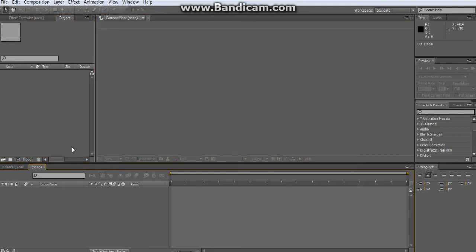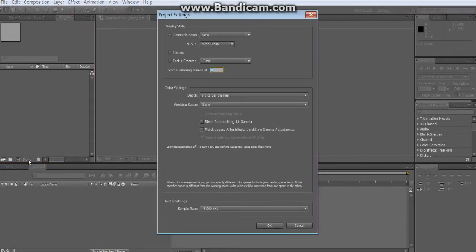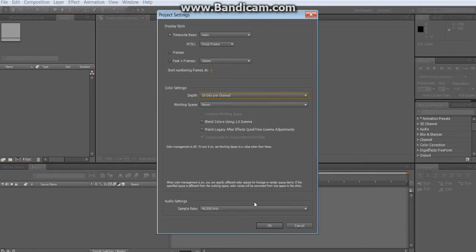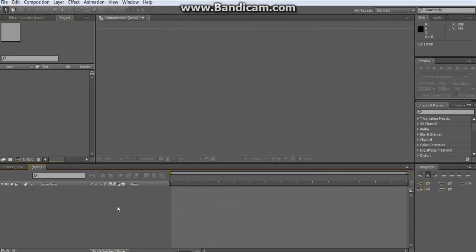First thing you want to do: where it says 8bpc — 8 bits per channel — click that and change the depth to 16 bits per channel. It makes for better quality whenever you render it.